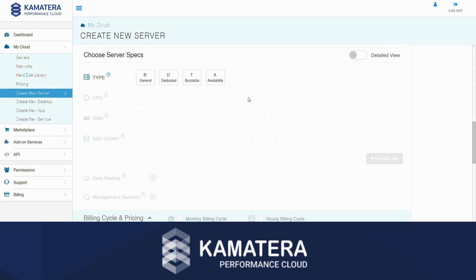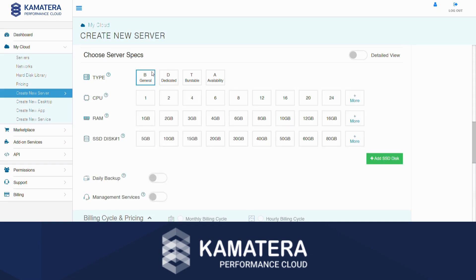Next, you need to choose your CPU type. Let's choose Type B. Then, select the number of CPUs you need — we will choose 2. Next, choose the amount of RAM you'd like — let's go with 4. The last thing we need to choose is the storage. Let's pick 50 gigabytes.